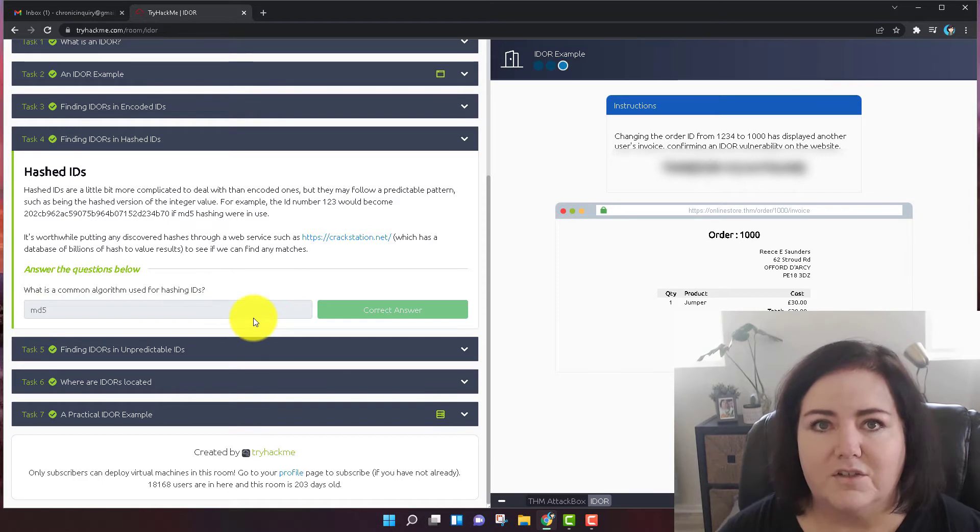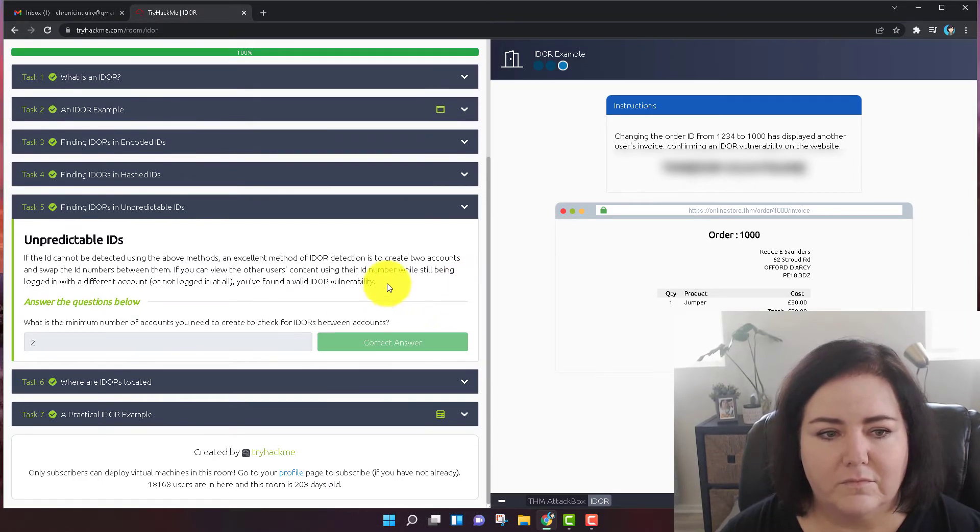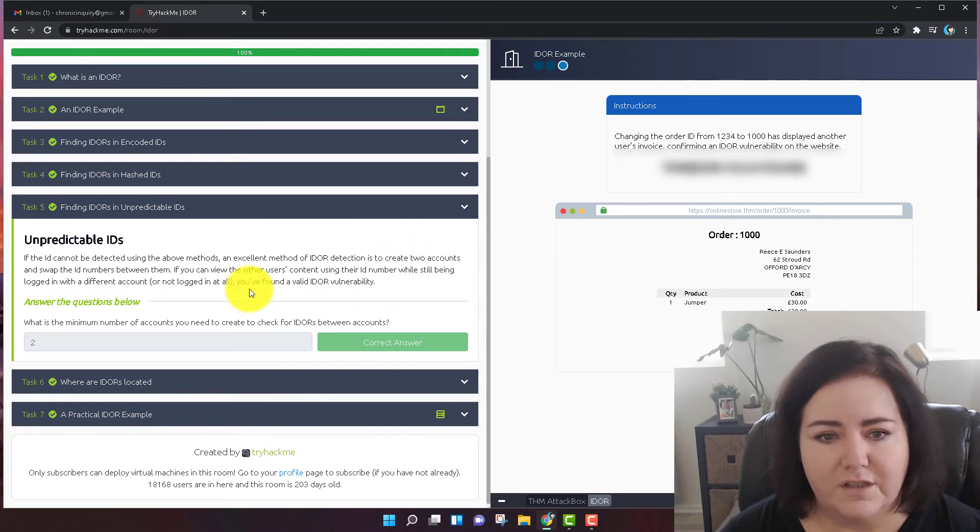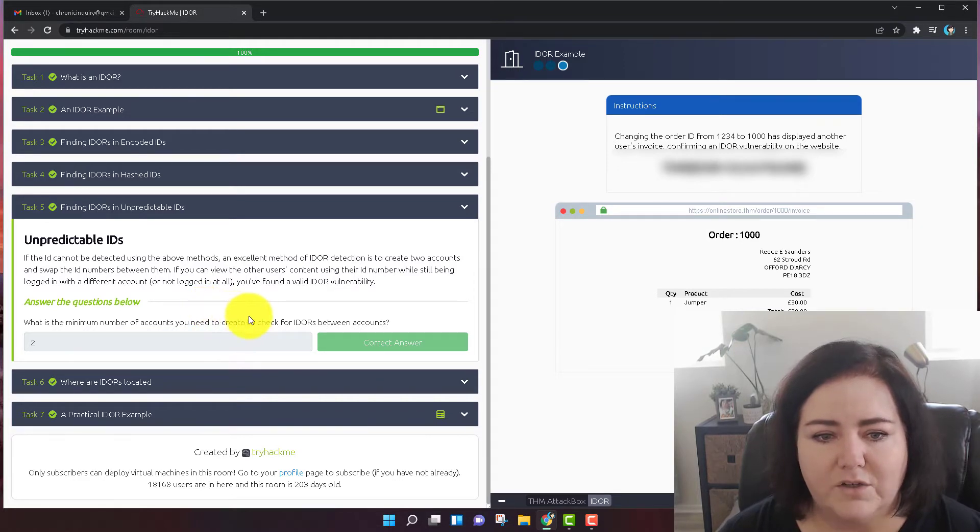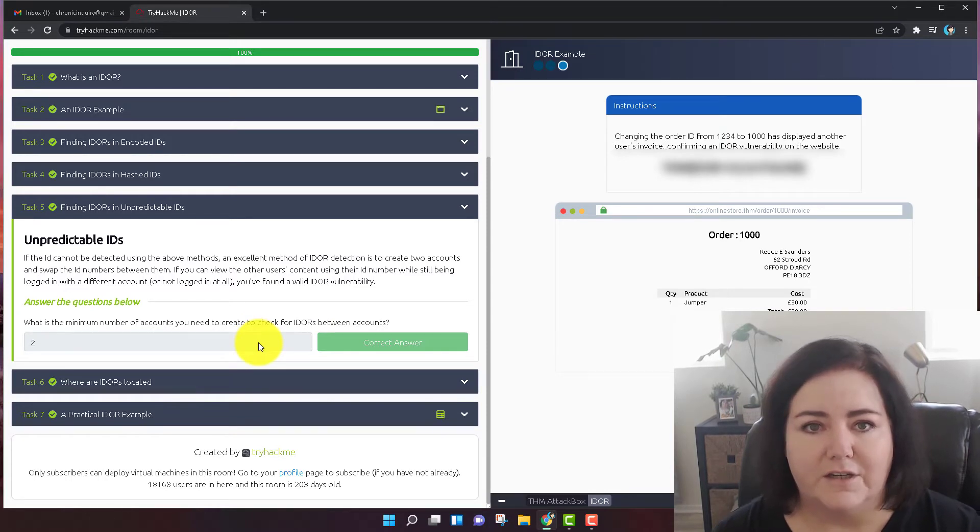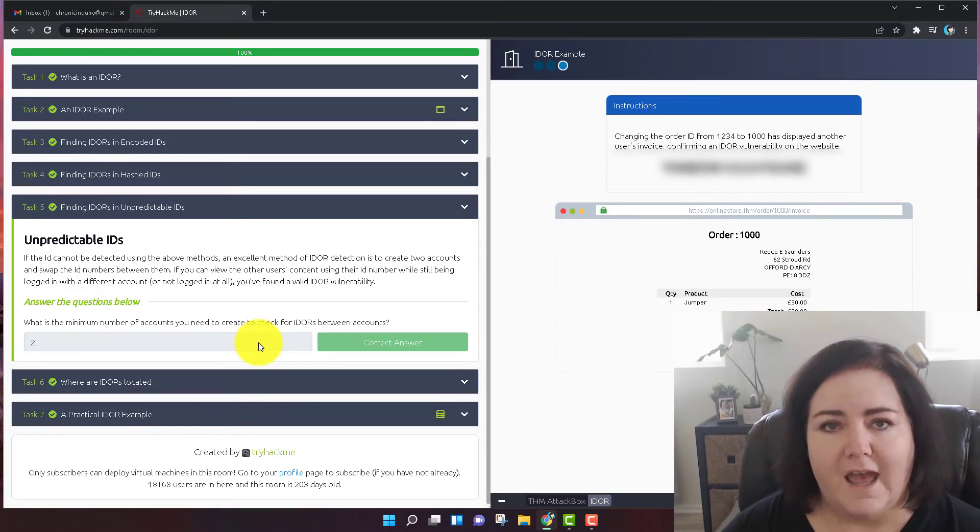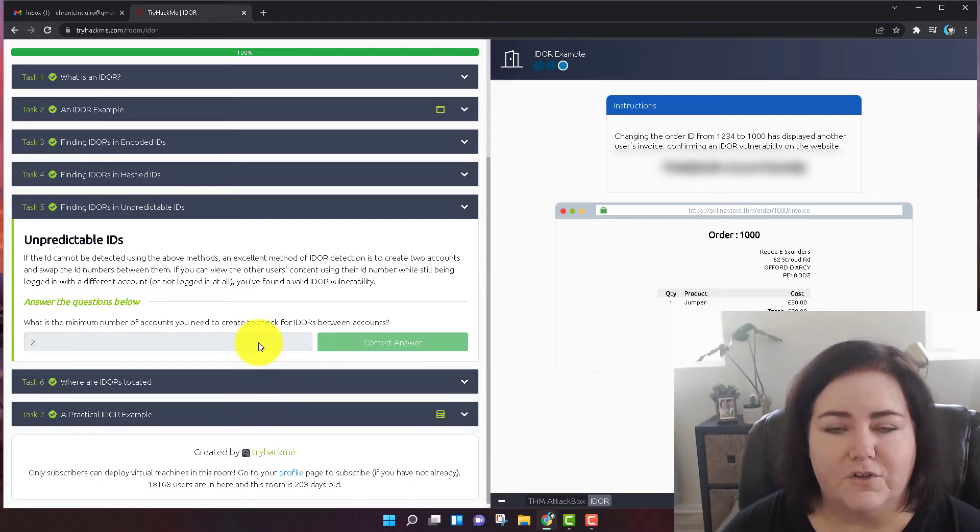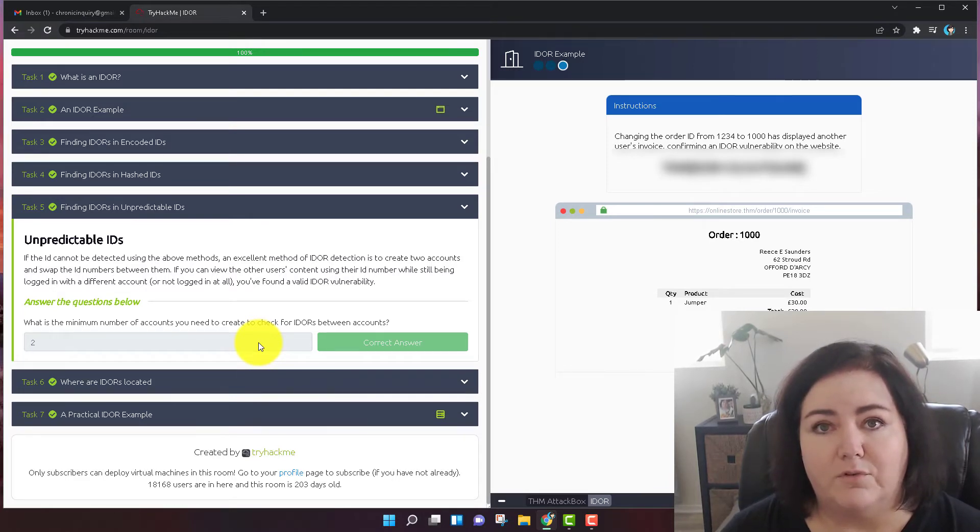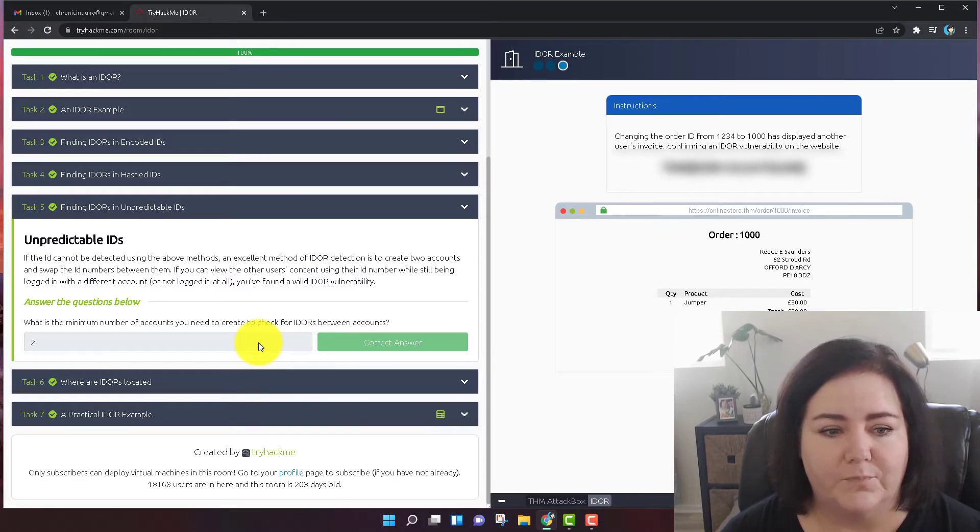So let's move on to task number five. Task number five is also a reading comprehension question. What is the minimum number of accounts you need to create to check for IDORs between accounts? The answer is two, because obviously you need to create your first one and then the second one. You need to be able to find out that if you're signed into the first one and you put in the URL ID of the second one, will you be able to read it while only having the login credentials of your first one?